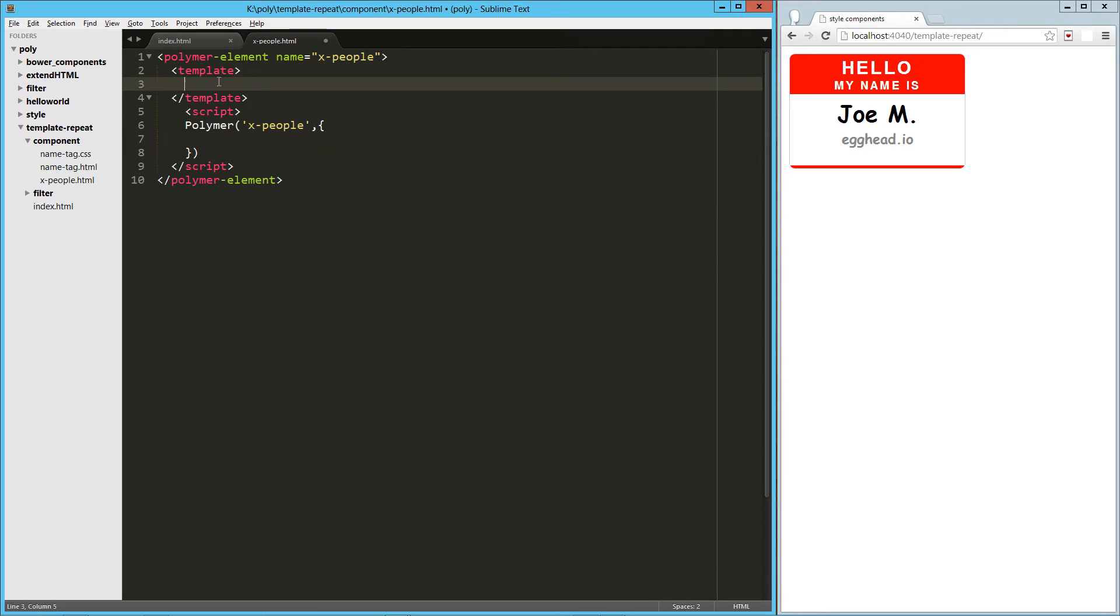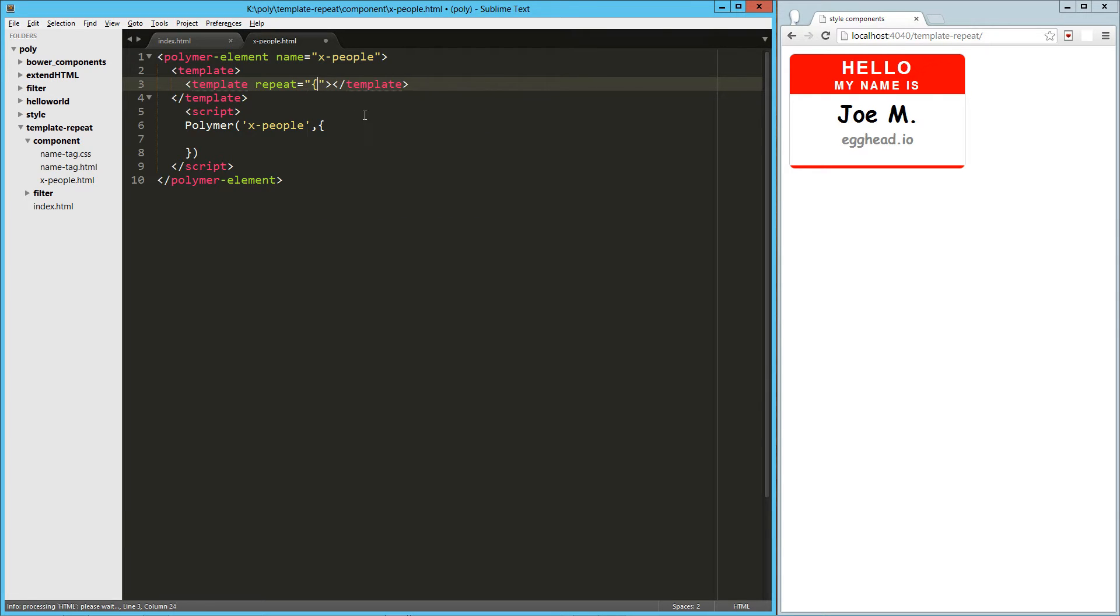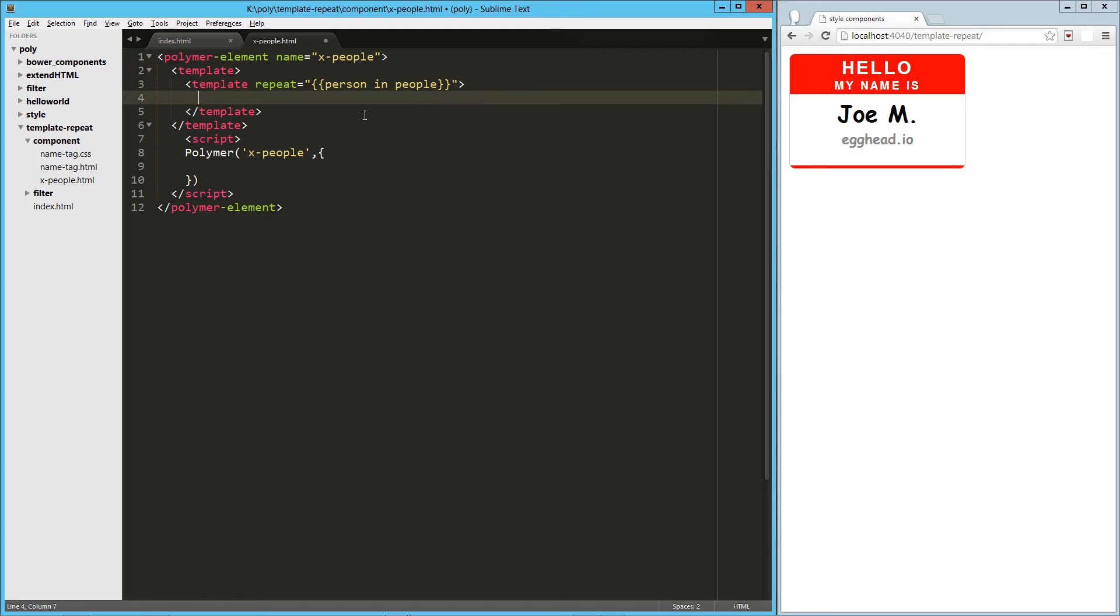And then right here in the template, I'm going to add another template. And inside of that one, I'm going to say repeat equals, and here this is going to be very familiar if you're coming from an Angular background, so person in people. Then inside of this template,